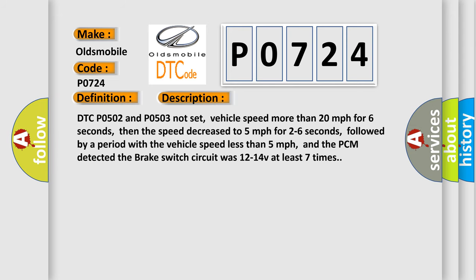DTC P0502 and P0503 not set, vehicle speed more than 20 miles per hour for 6 seconds, then the speed decreased to 5 miles per hour for 2 to 6 seconds, followed by a period with the vehicle speed less than 5 miles per hour, and the PCM detected the brake switch circuit was 12 to 14 volts at least 7 times.